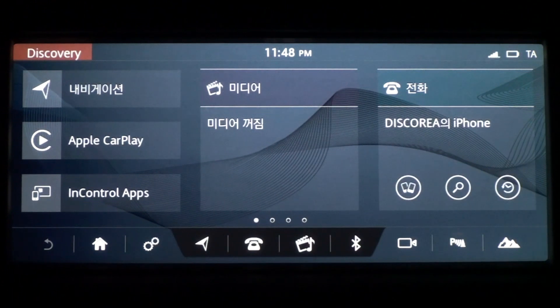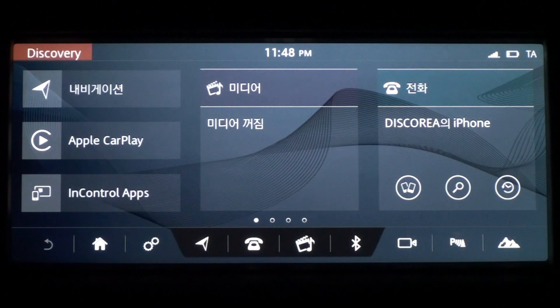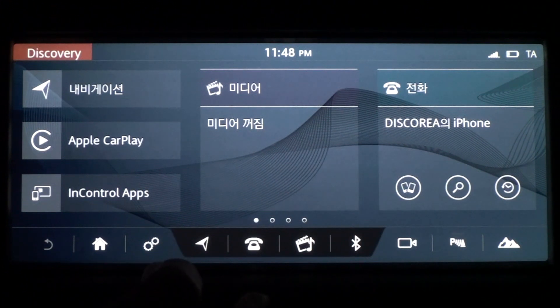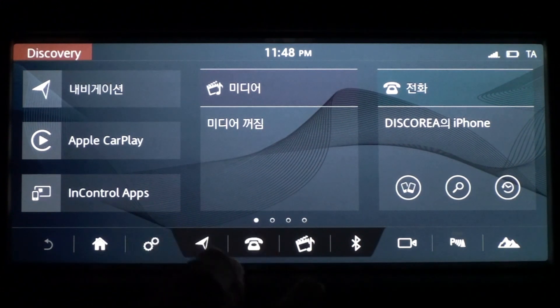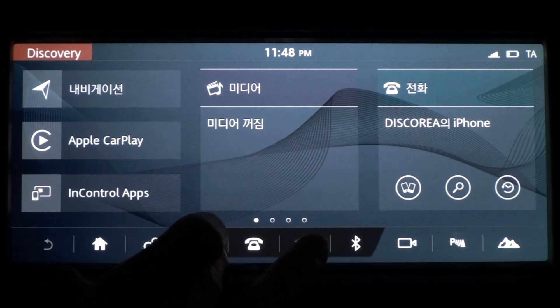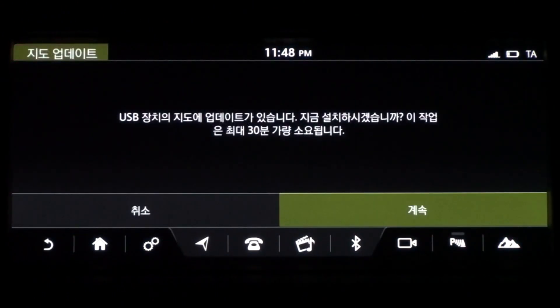Plug the USB into the car's USB slot and start the engine. Nothing happens when I plug the USB into the car. Launch Navigation. This will launch the Map Update screen.